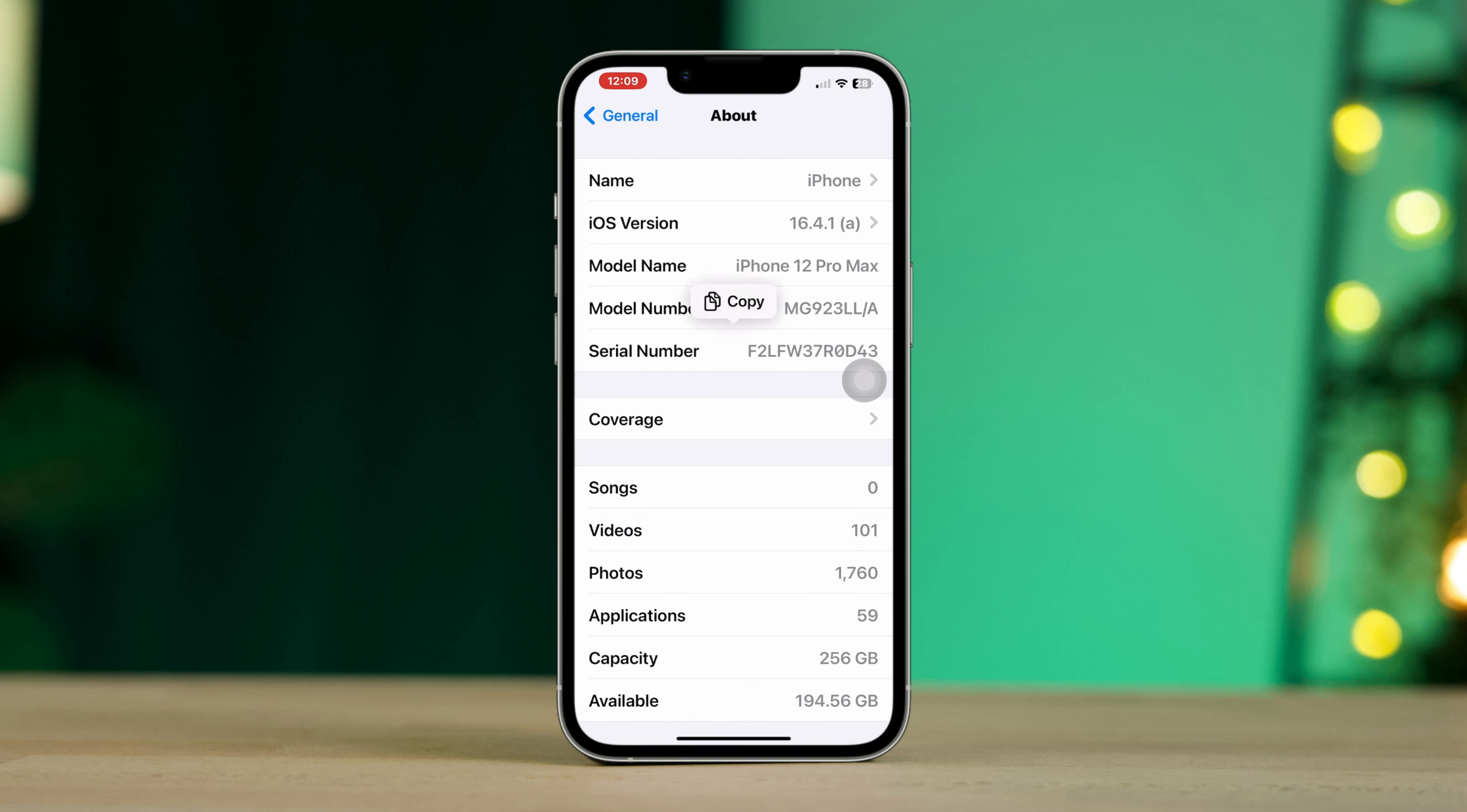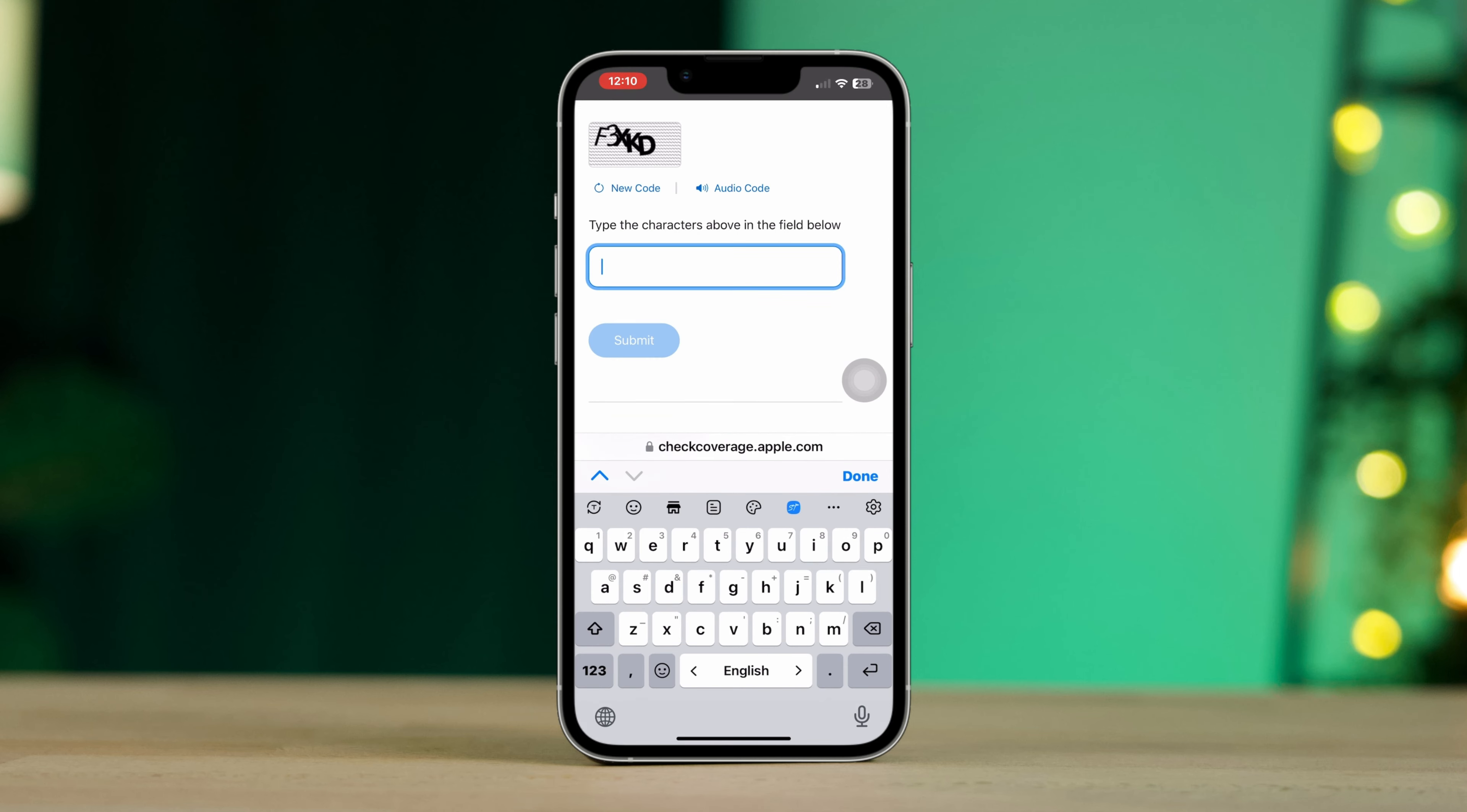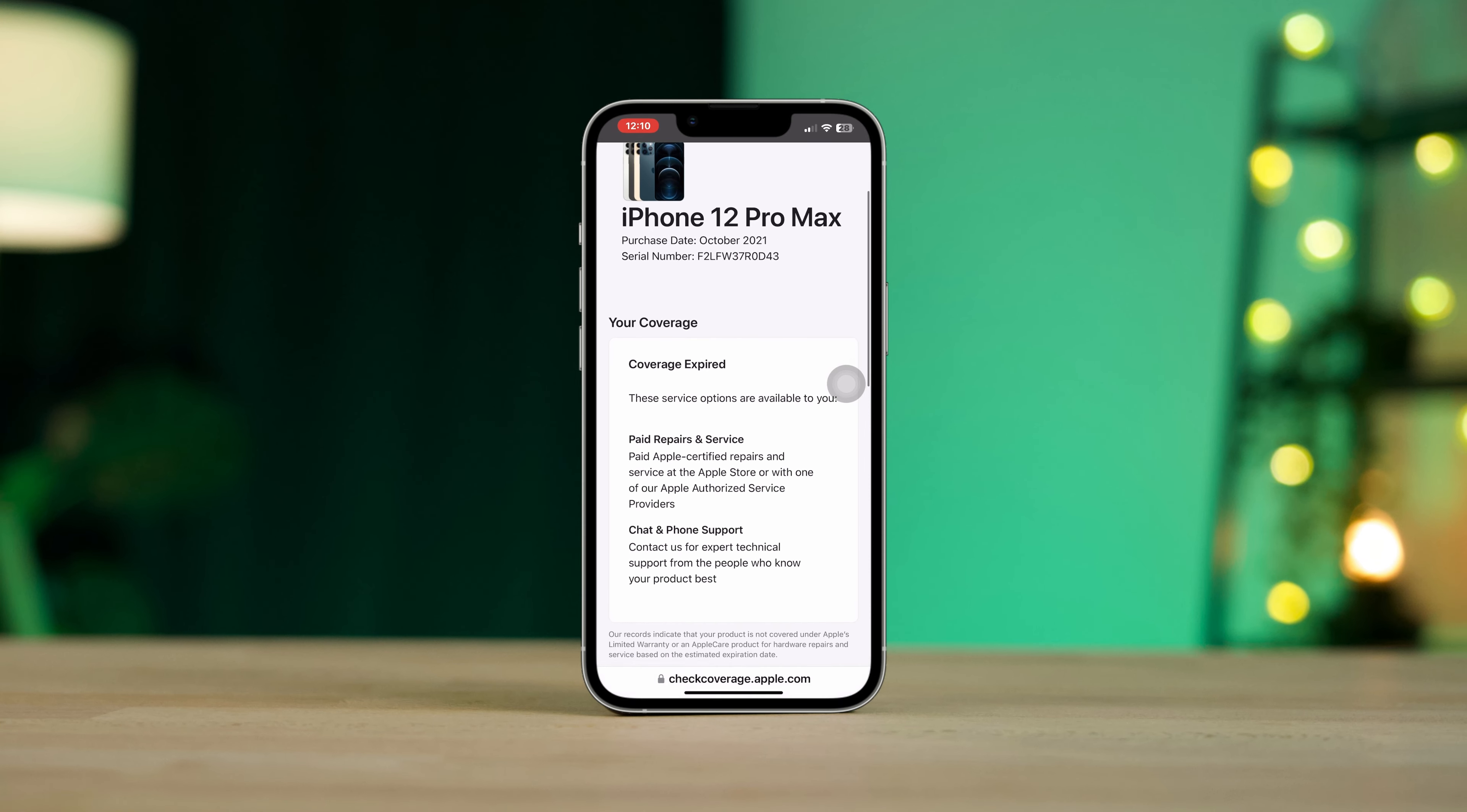Copy your serial number, paste the serial number, enter the code. Now check out the warranty by coming here.